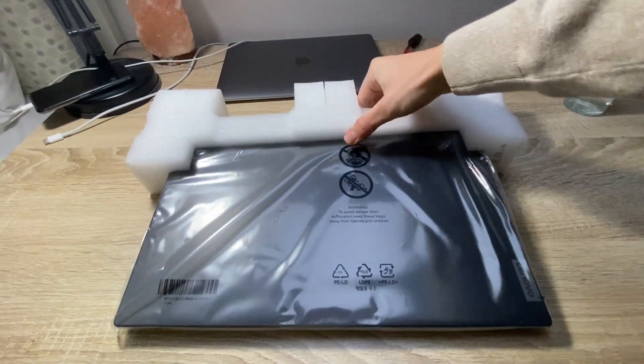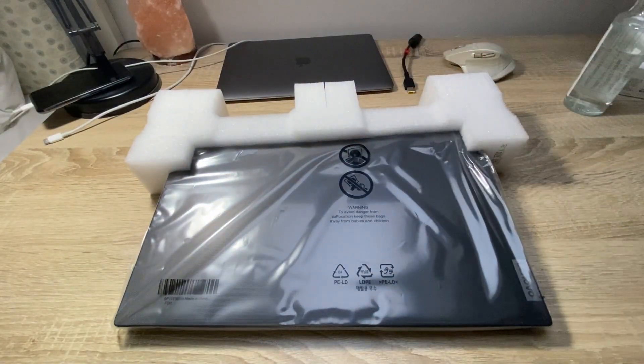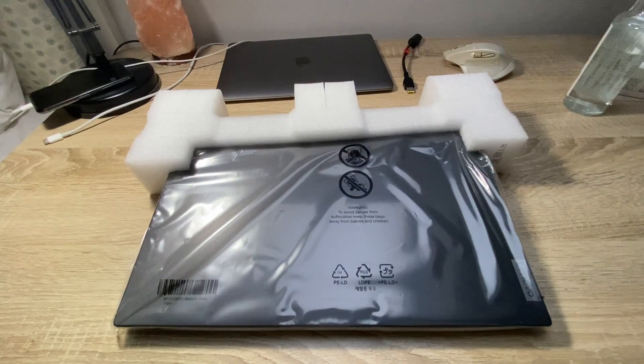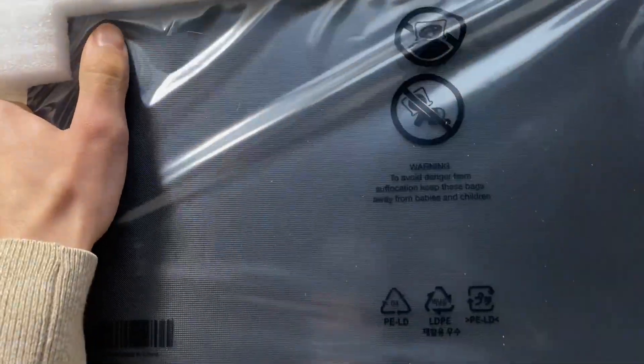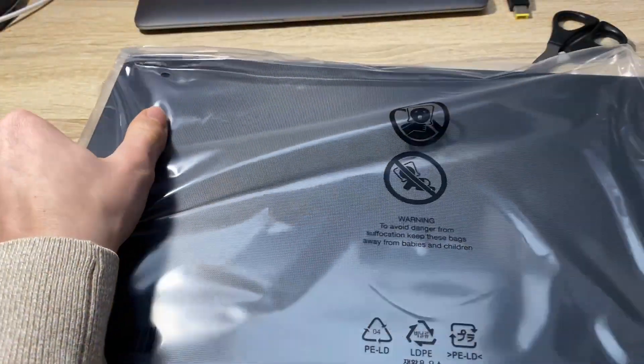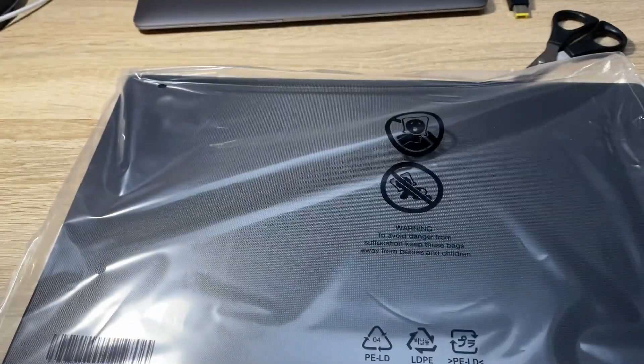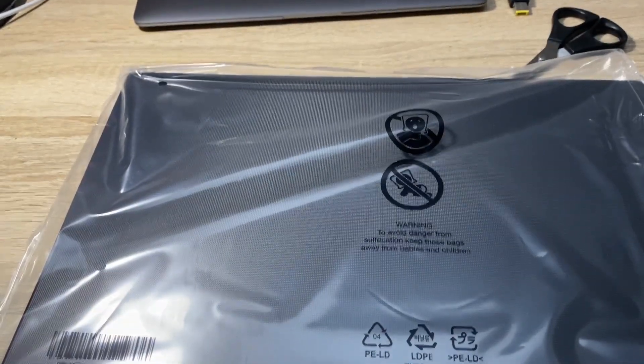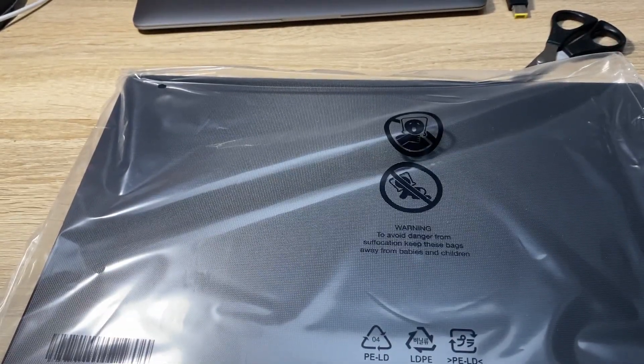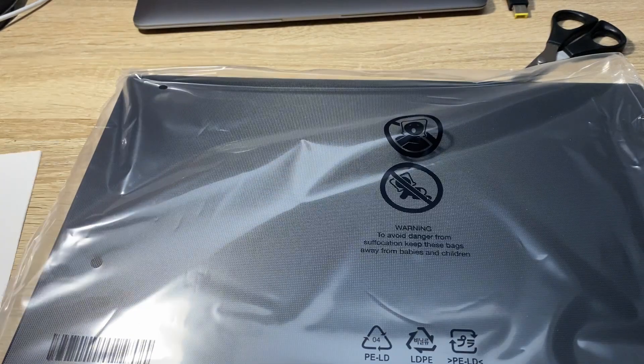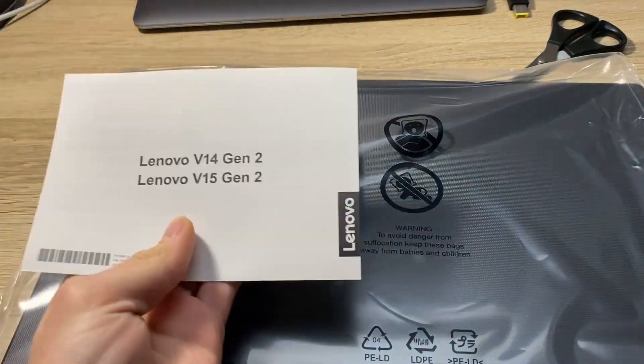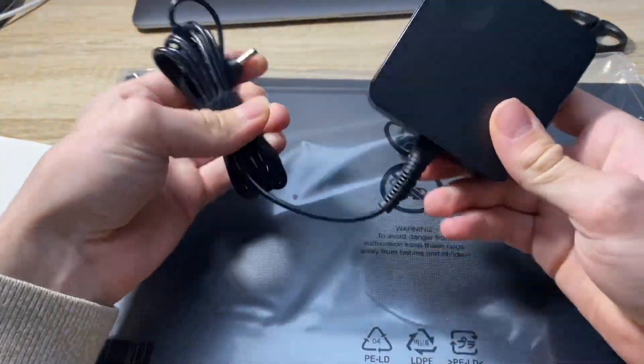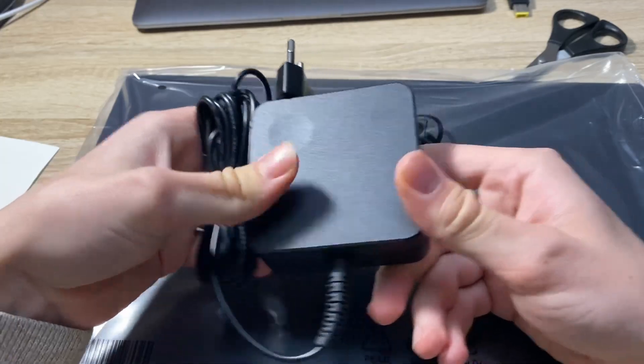So here it is. Here we go, our laptop. We've got a manual here and we also have the charger for the laptop.